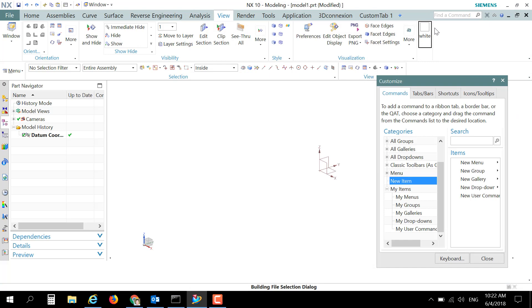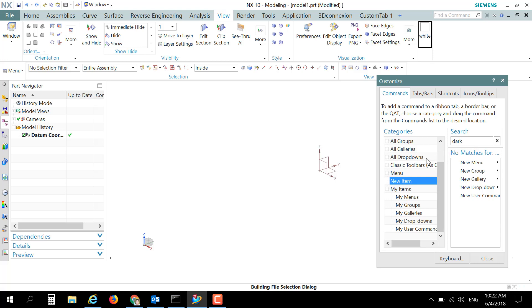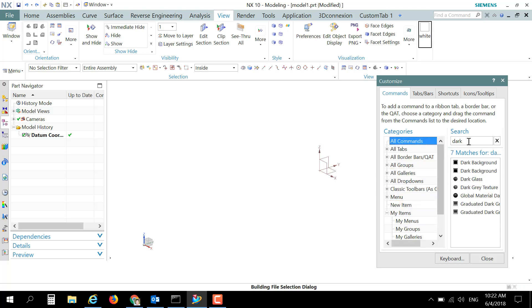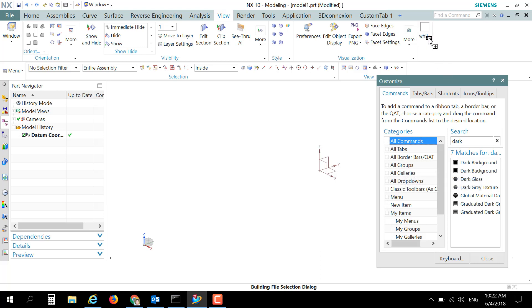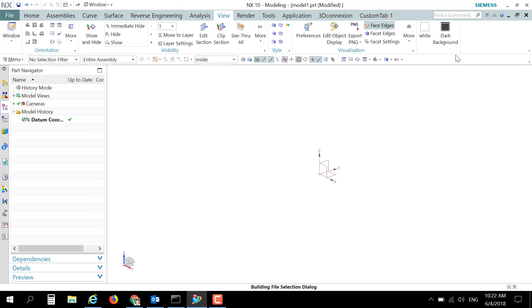have a pair of buttons, white and dark color. So what we can do is go and search for dark background in All Commands, and just drag this button over to here. Close this Customize dialog box and